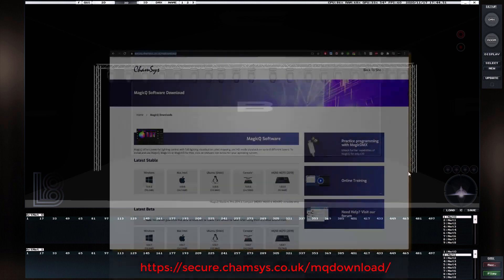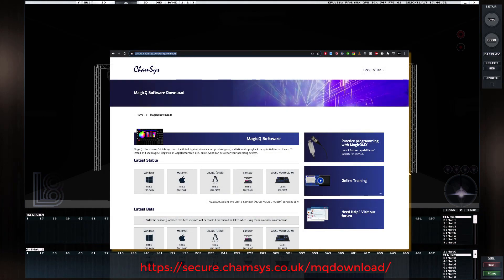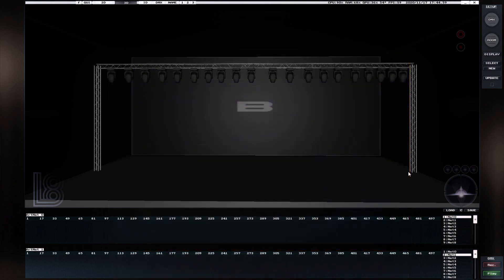It's free software. You can download it and start outputting up to 64 universes with Artnet or Streaming ACN into L8. In today's tutorial, I'm going to show you how to do the basic stuff.